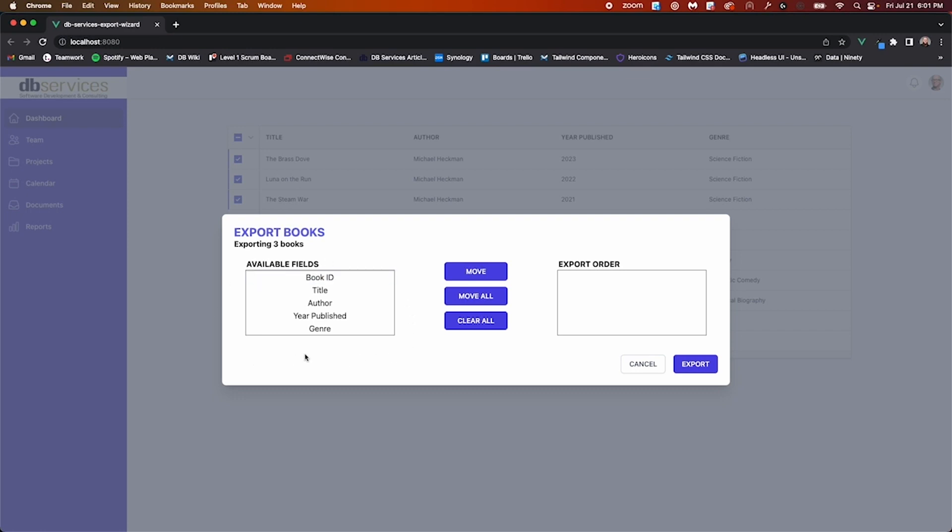This list of fields is based off of all the fields in the selected database table. Setting up the export is simple. All you need to do is select what fields you want to export and what order you want to export them in.